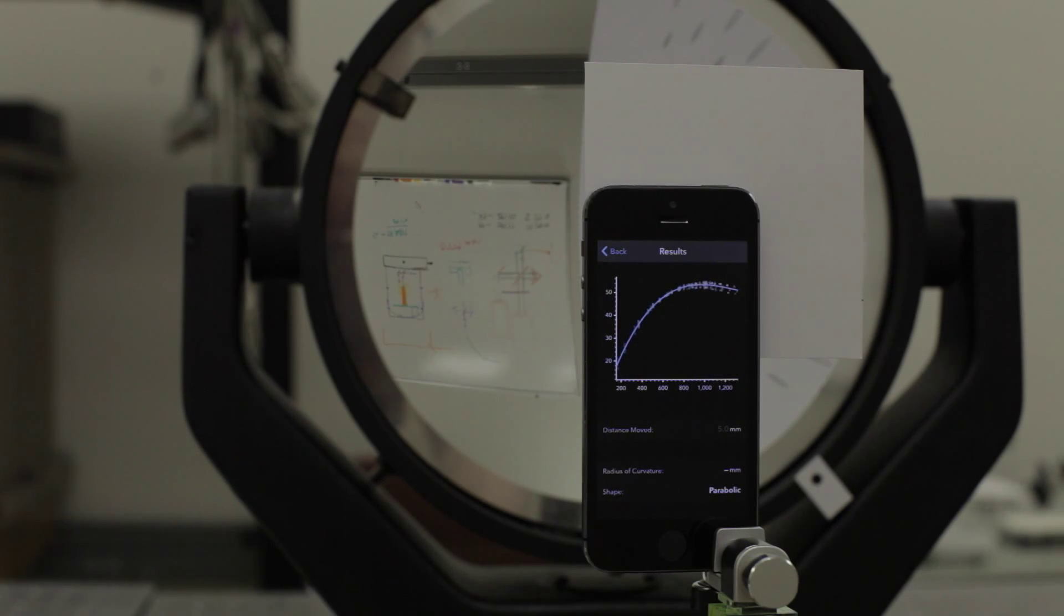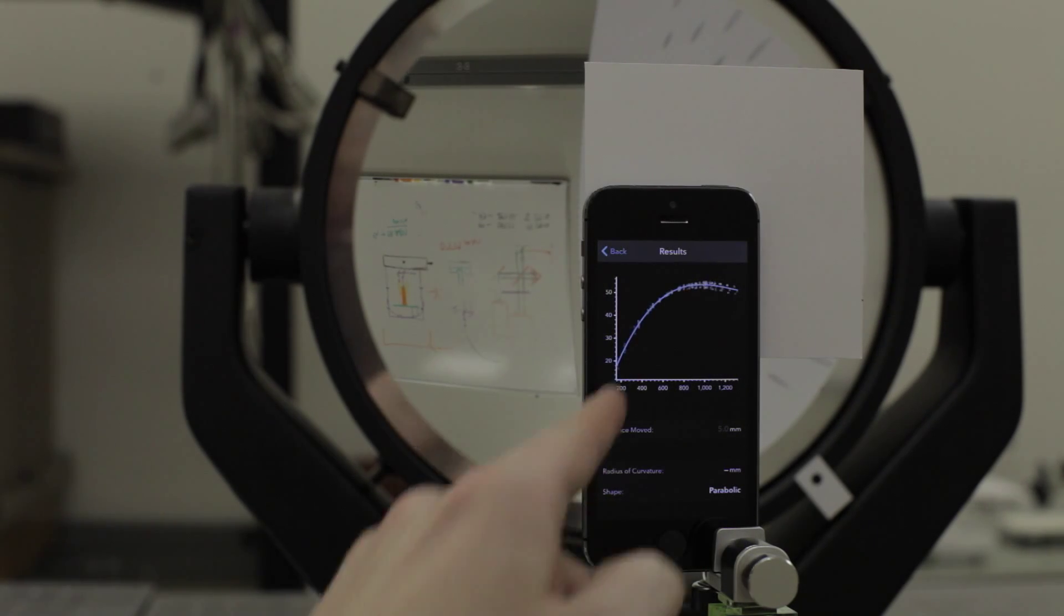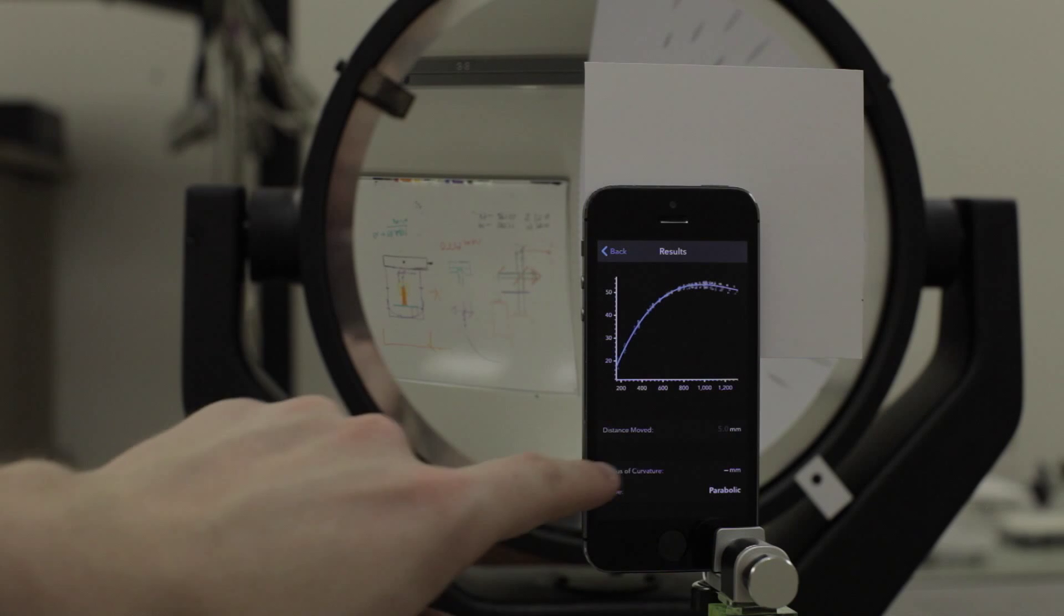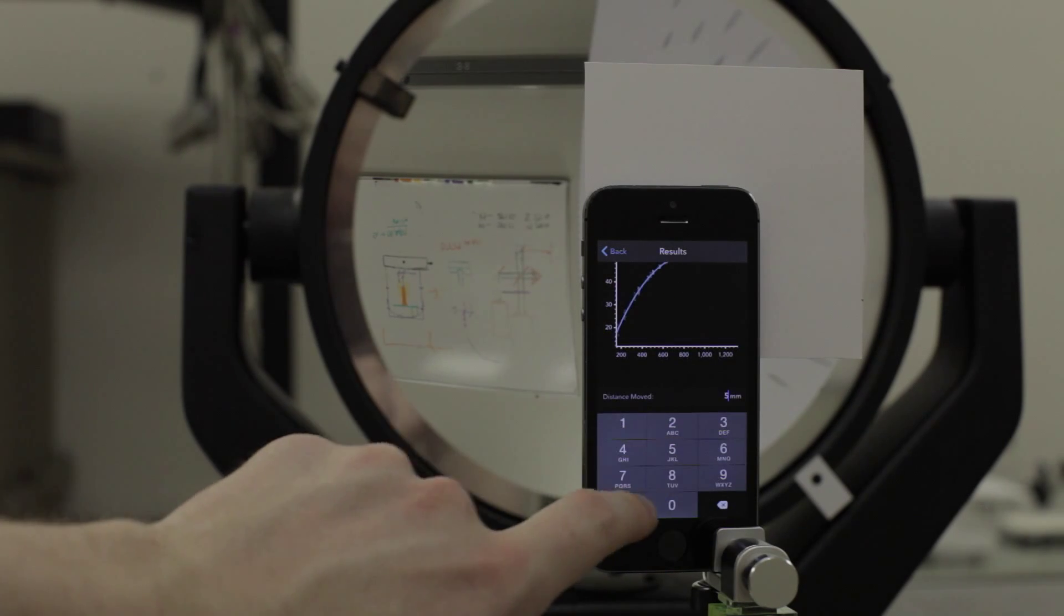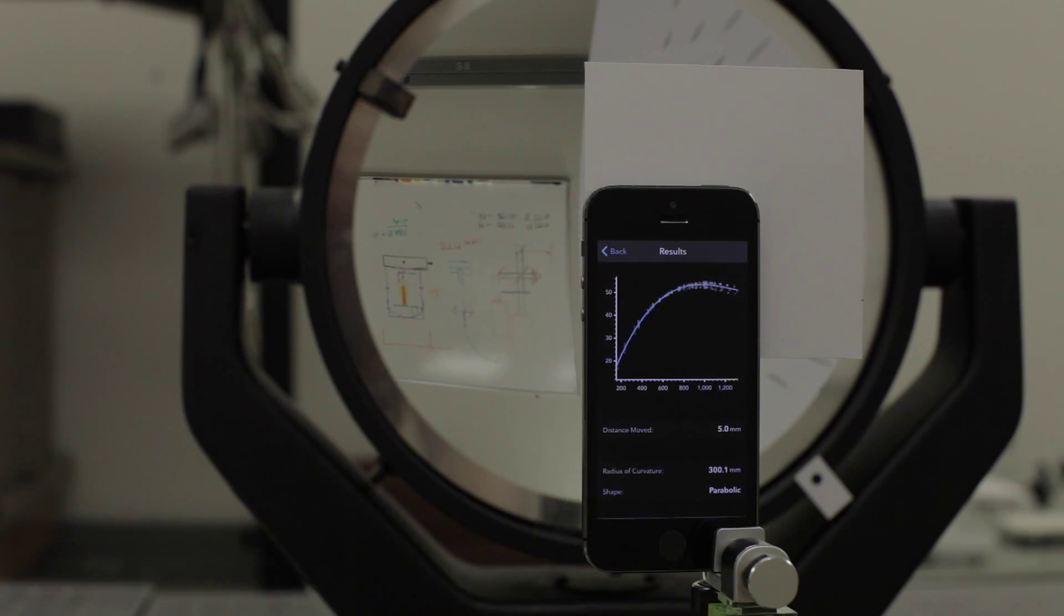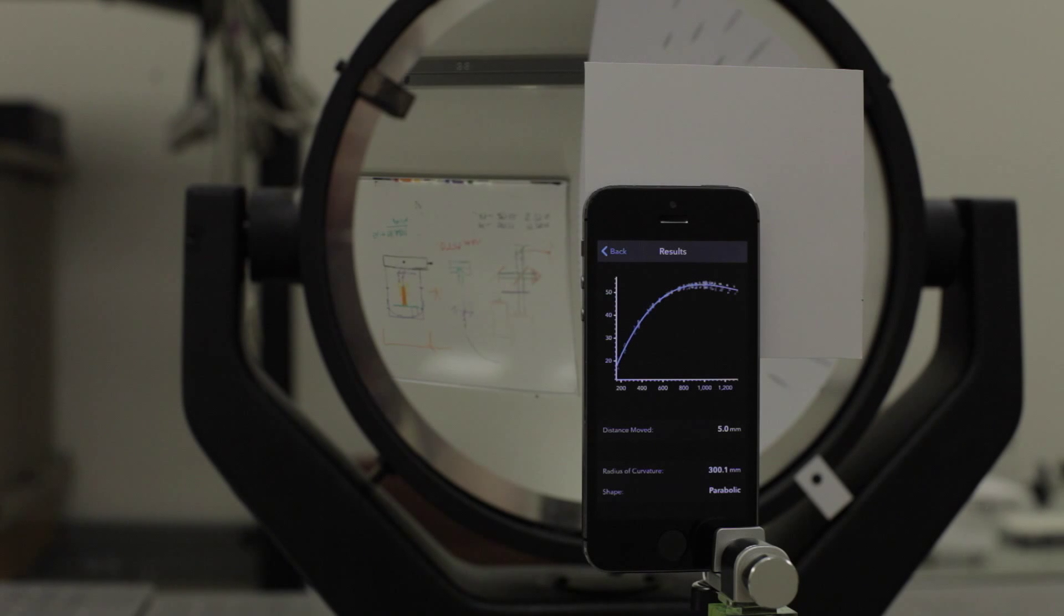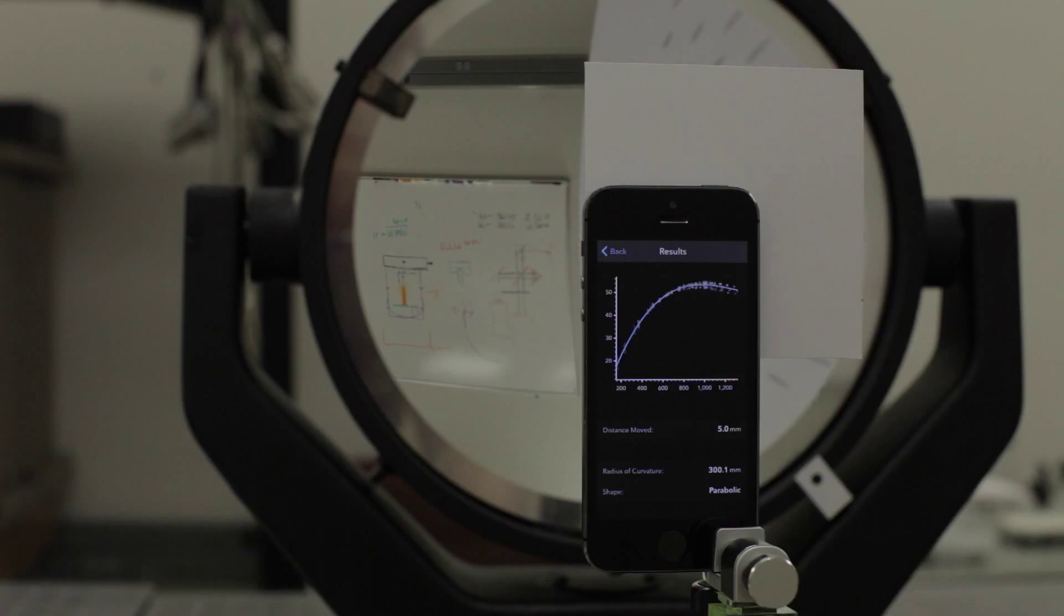Finally you can see the results of the test. The algorithm has already plotted all the vectors for you and from the plot it knows the shape, in this case is parabolic. You enter the distance you moved, in this case five millimeters, and the application will output the radius of curvature.